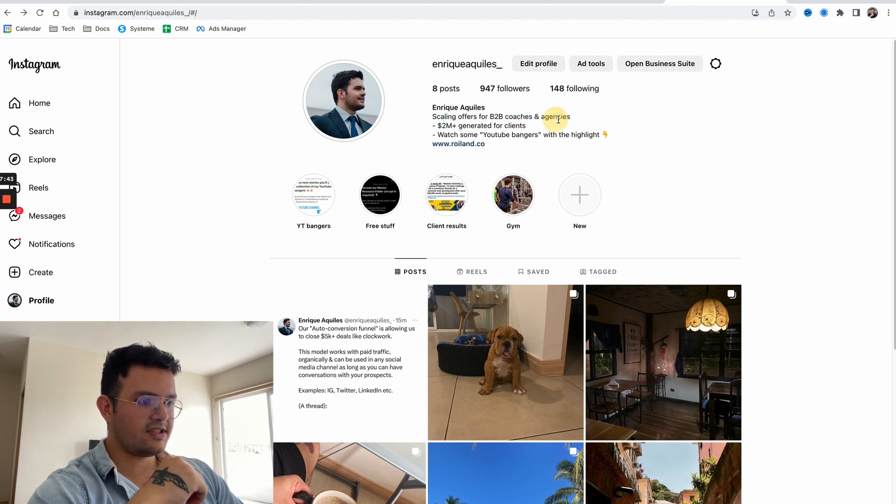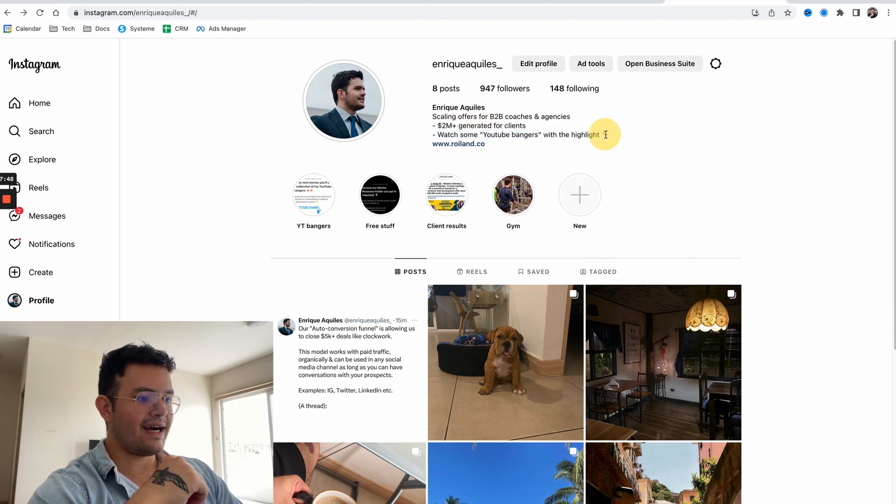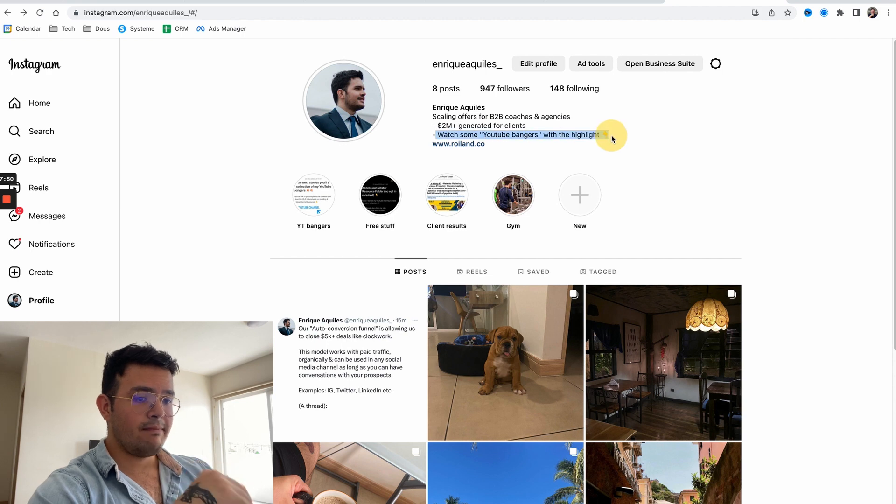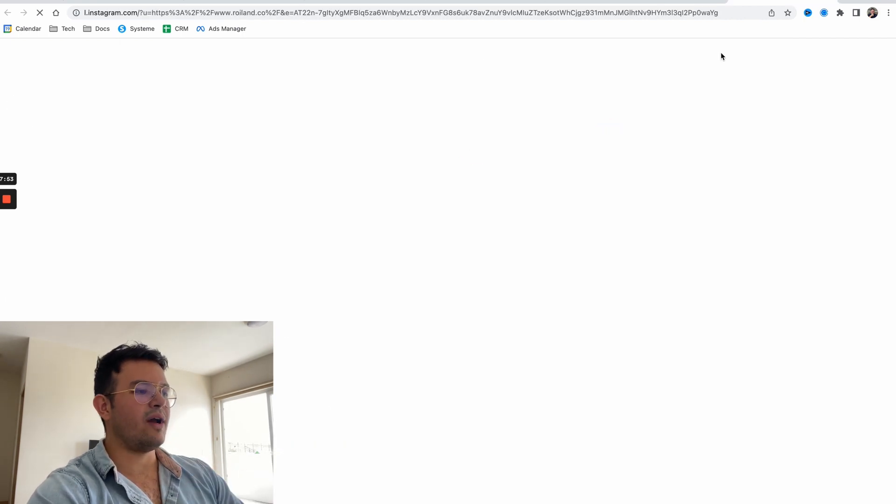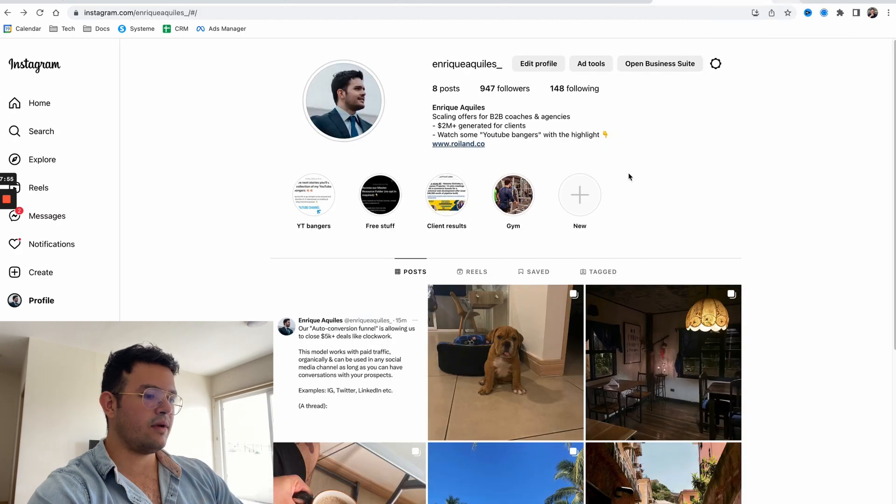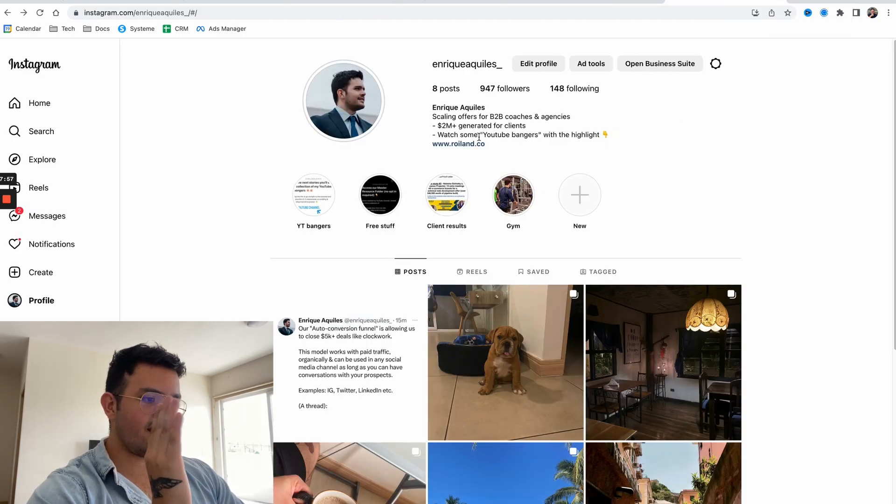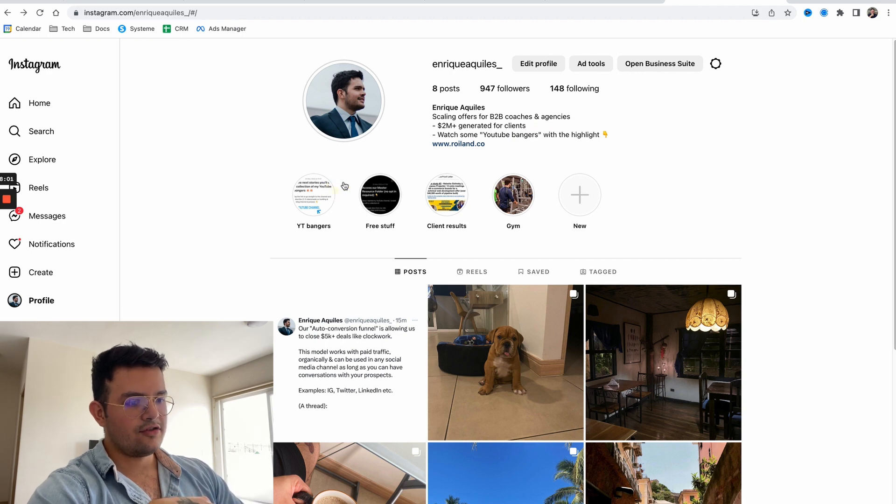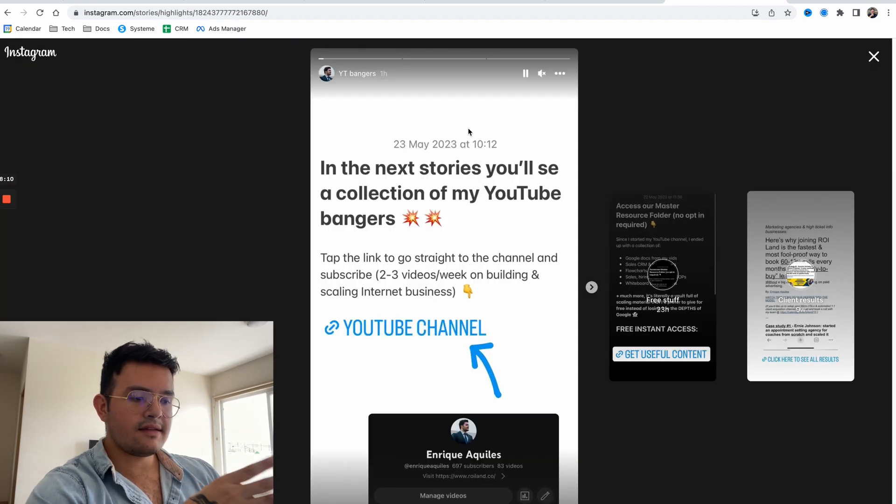You can see my actual call to action is just: scaling offers for B2B coaches and agencies, two million plus dollars generated for clients. Watch some YouTube bangers with a highlight. This is the magic, because when somebody comes to my profile they might go to my website, but the actual magic is the call to action - watch some YouTube bangers.